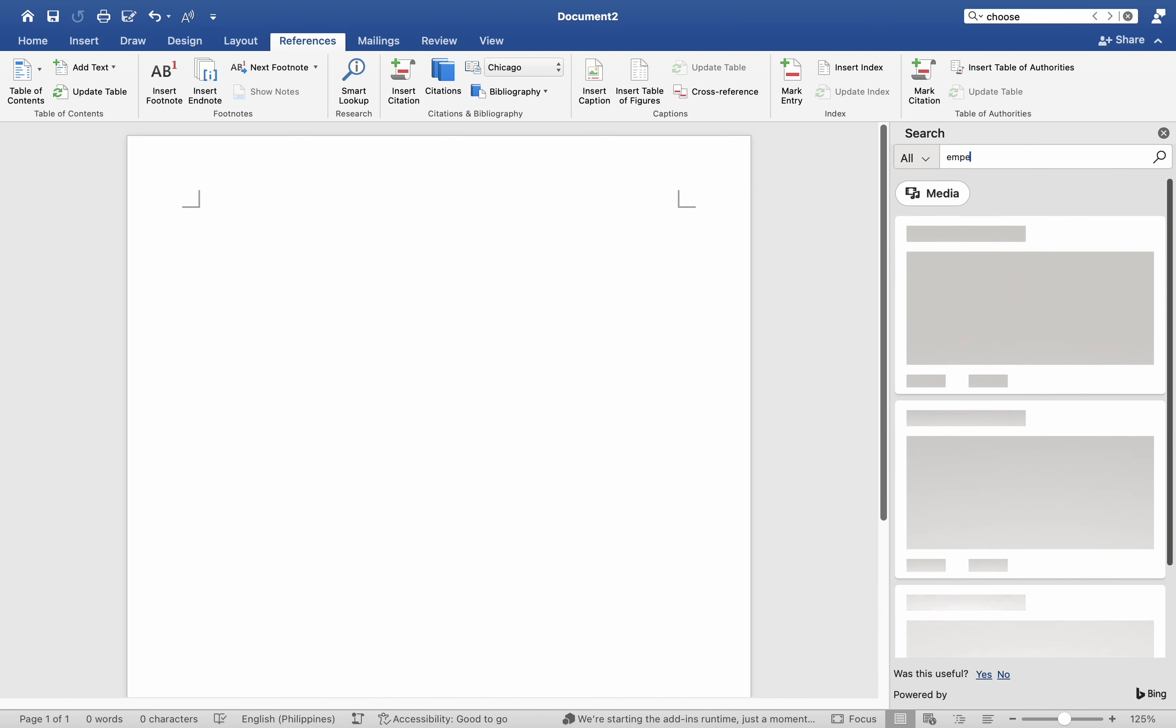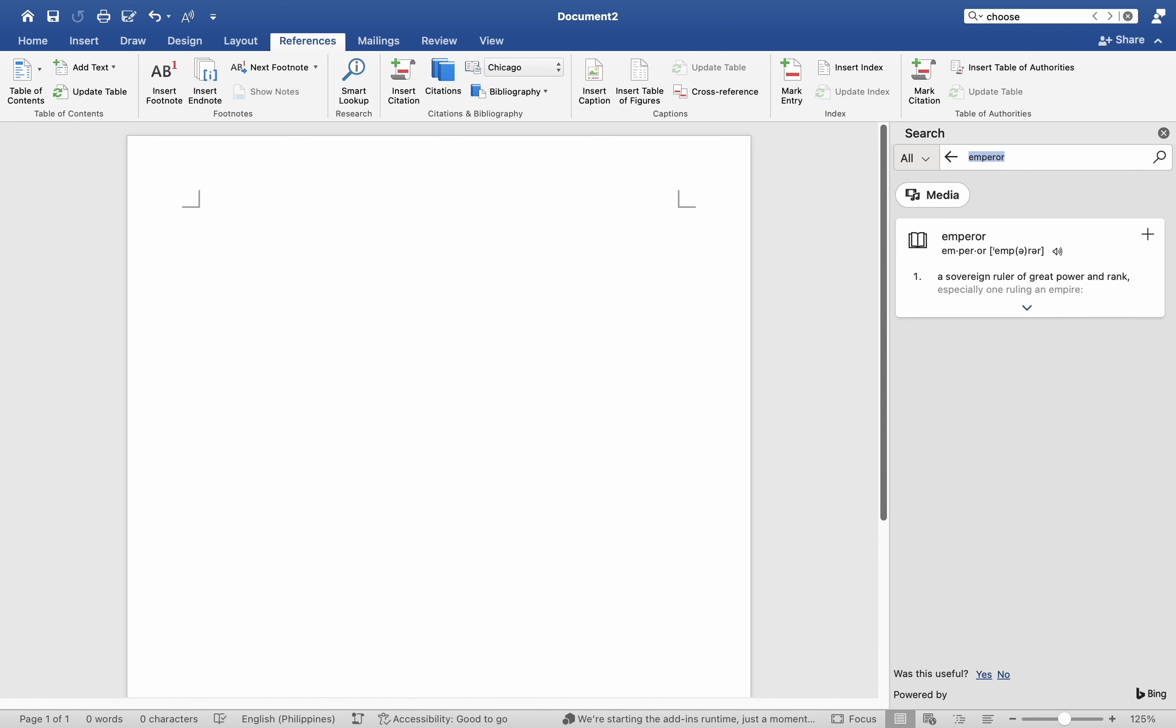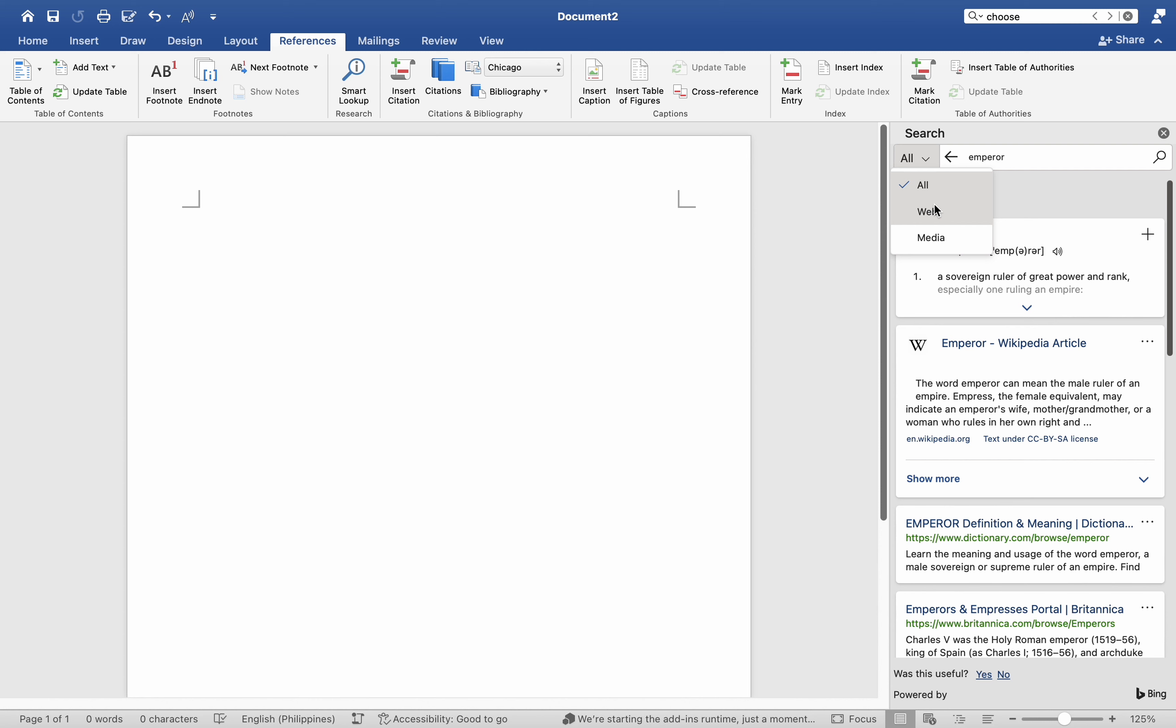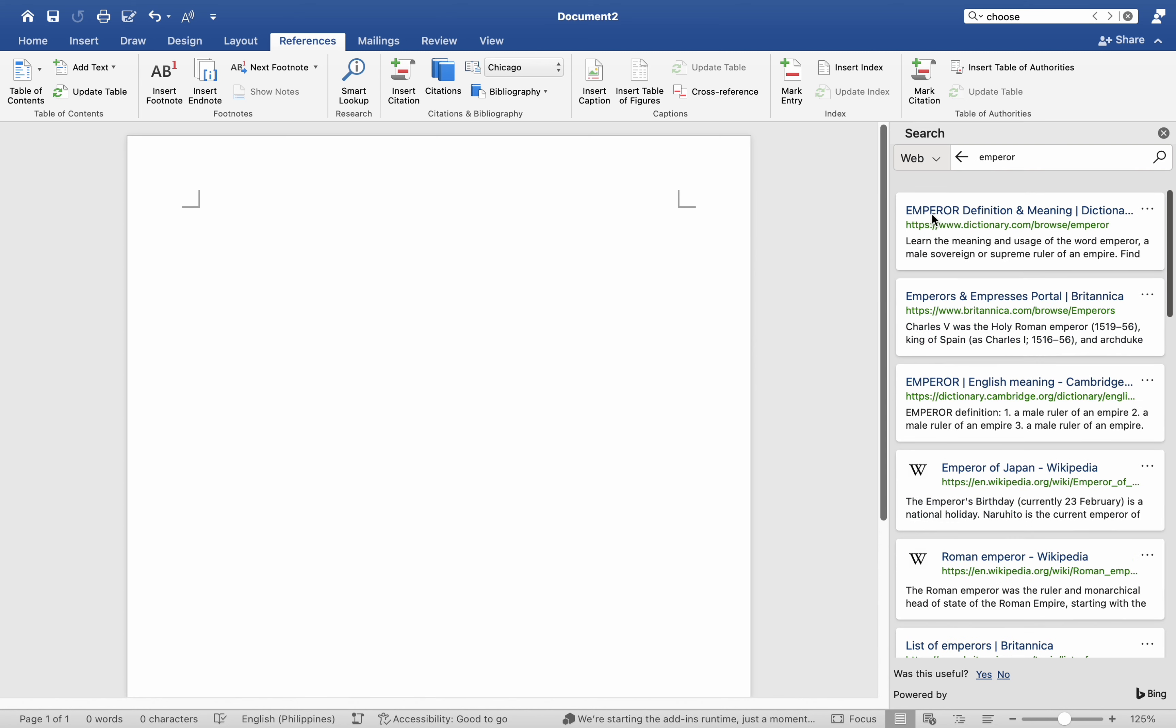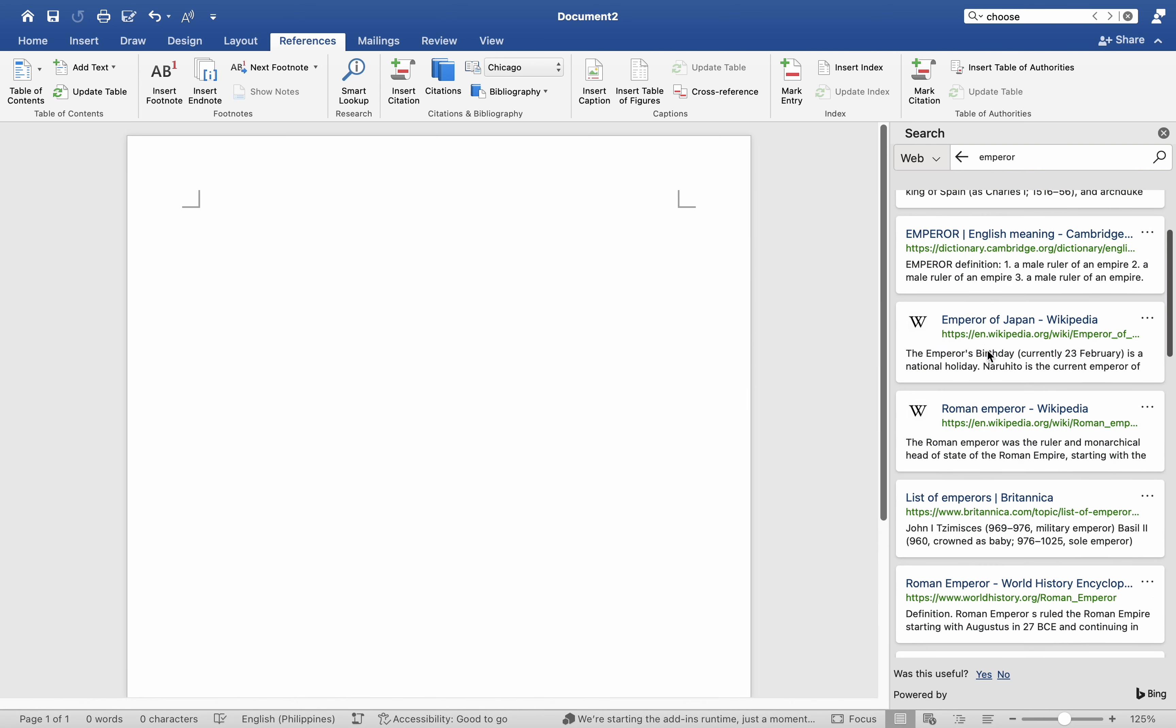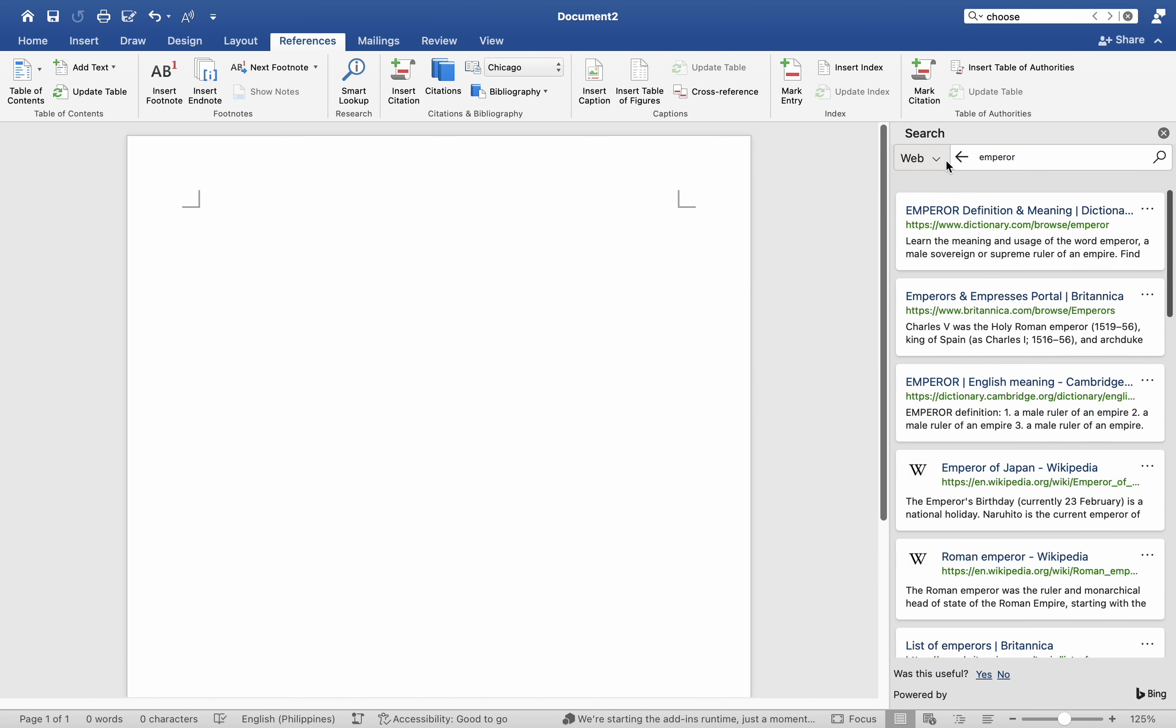The results pane shows a list of sources you can use in your document. Alternatively, you can filter or categorize the result list, whether you go for websites or media sources, by clicking the drop-down arrow beside the search toolbar.